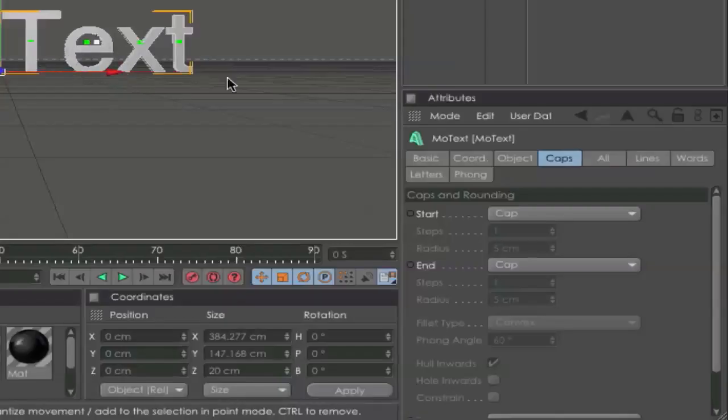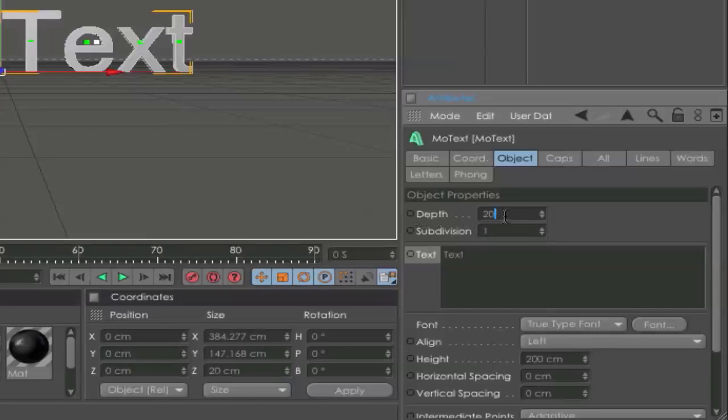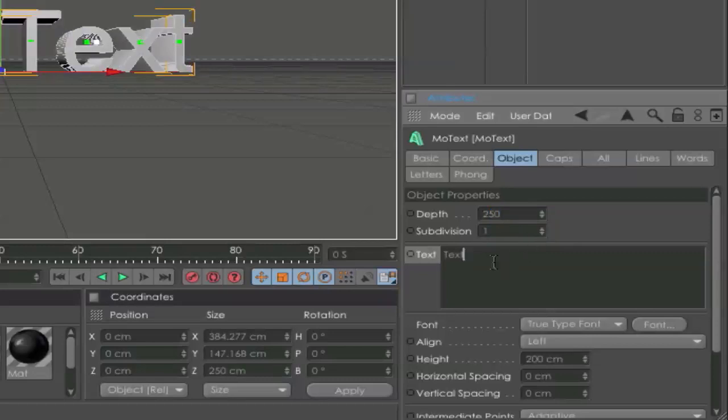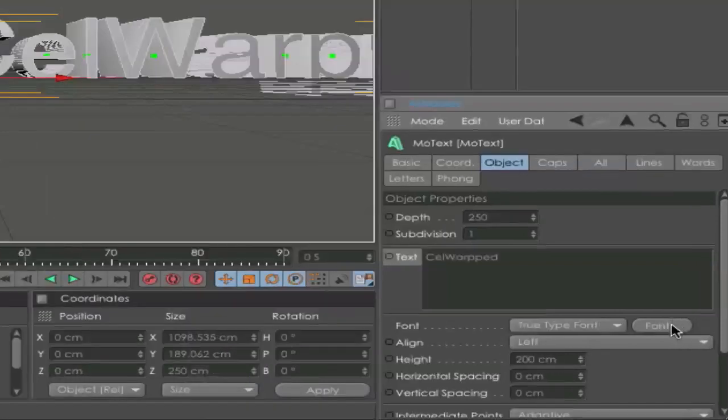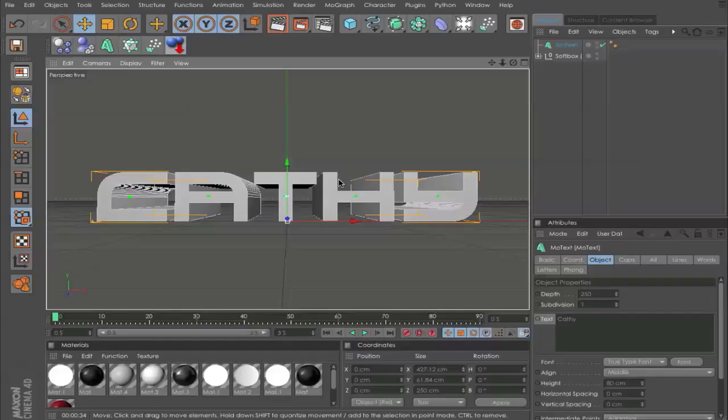It will create this text. Here we go to Object and set the type to 250, 200, 300. Next, we can go and write our text and choose our font.